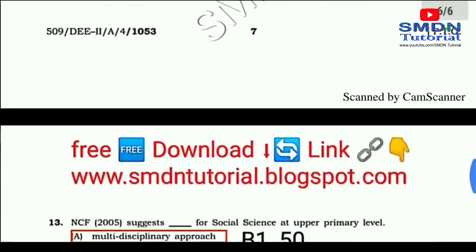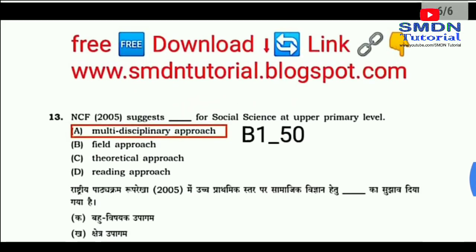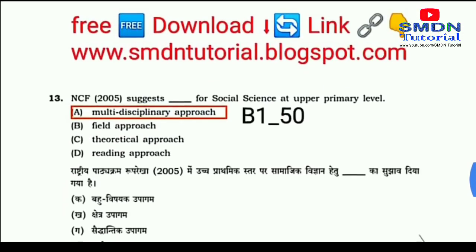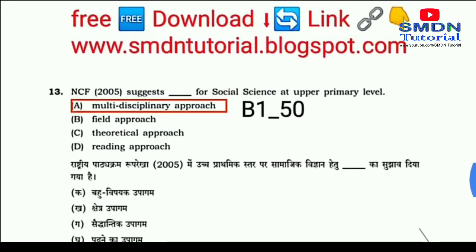If you want AES study material, you can download it for free. Visit www.smdintutorial.blogspot.com and collect your copy.